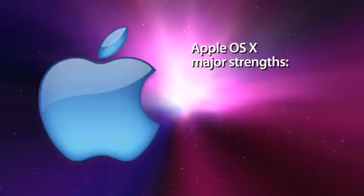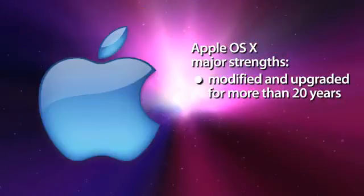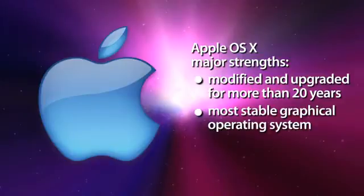The major strength of OS X is that it has been modified and upgraded for more than 20 years and is the most stable graphical OS.